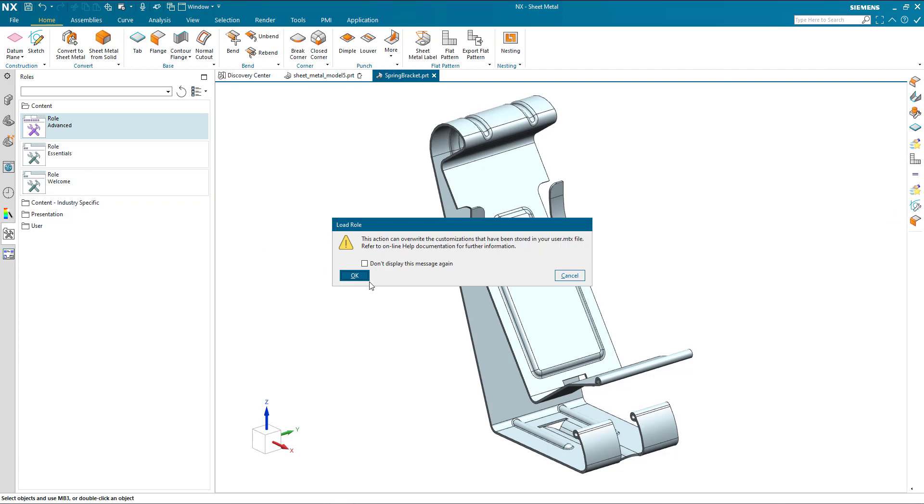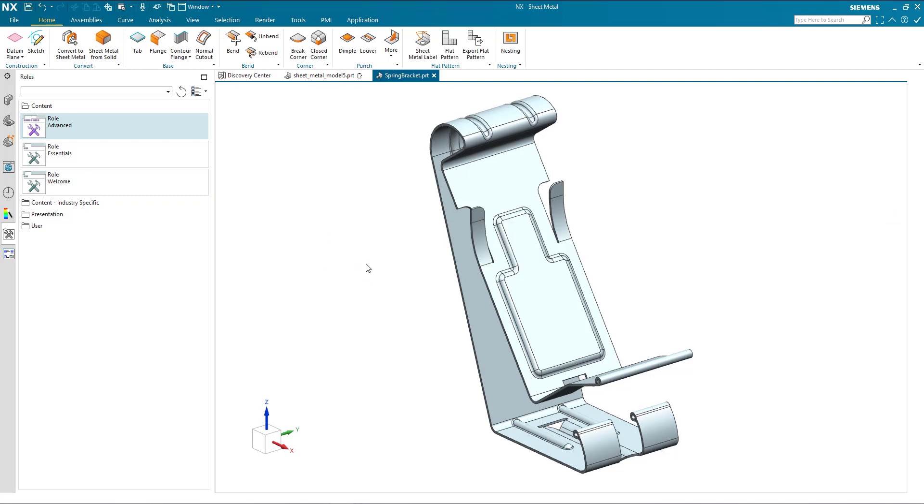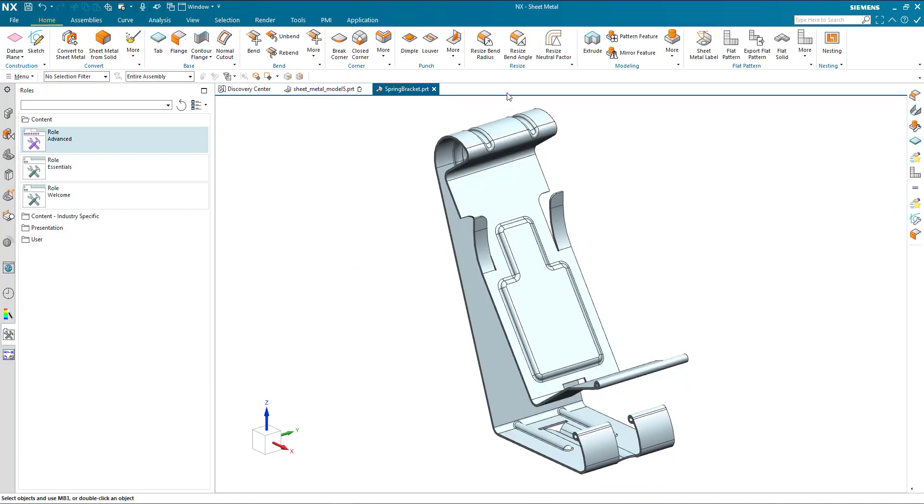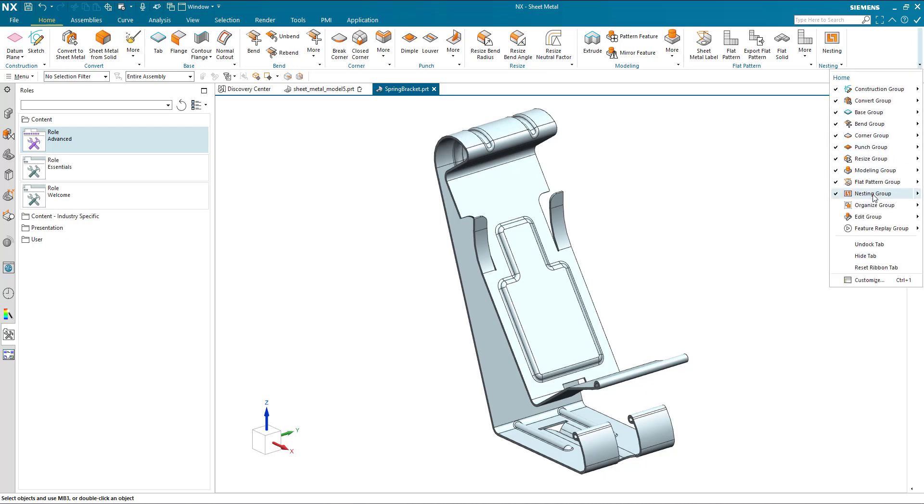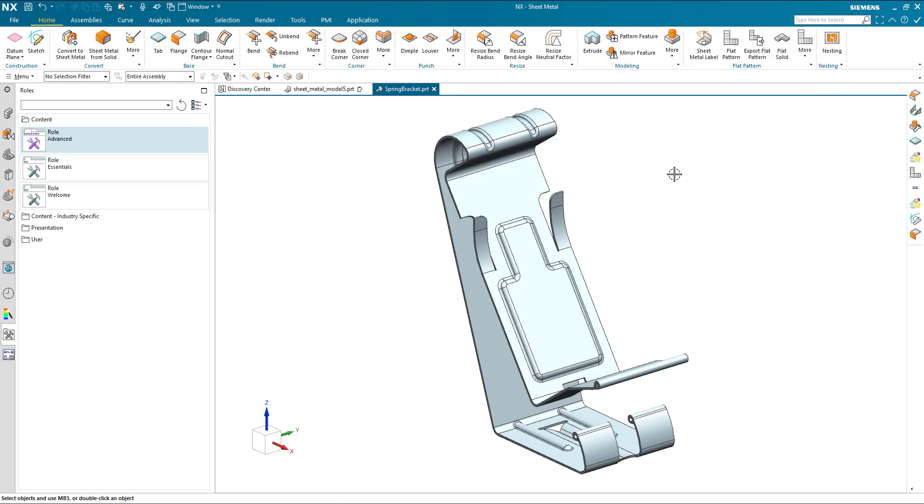So if I go to the advanced role, we now see that we've got the resize group that's been added. We've still got some others here that can be added as required.